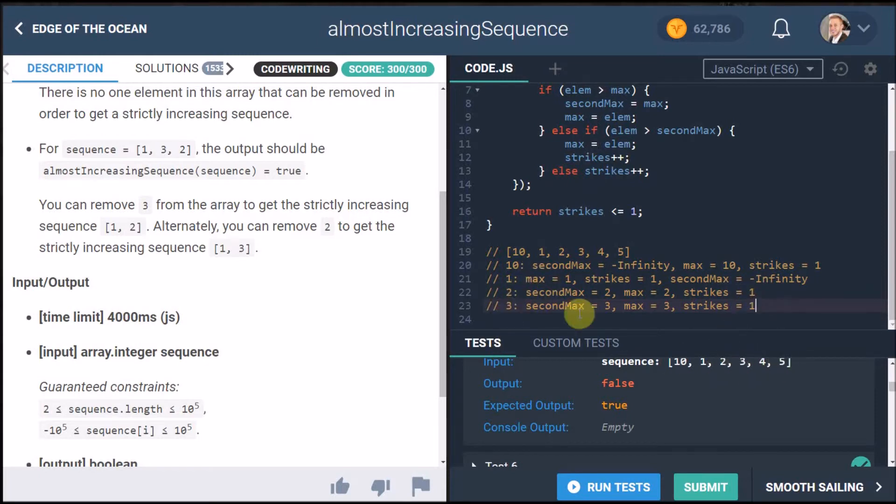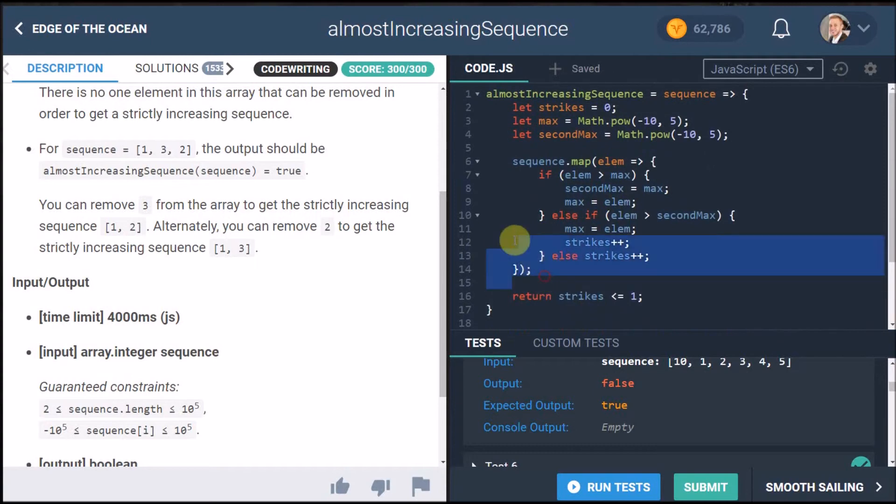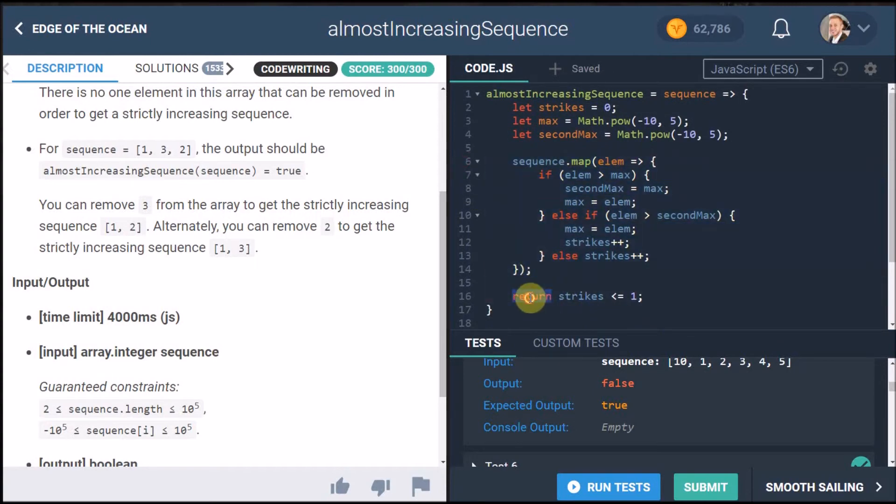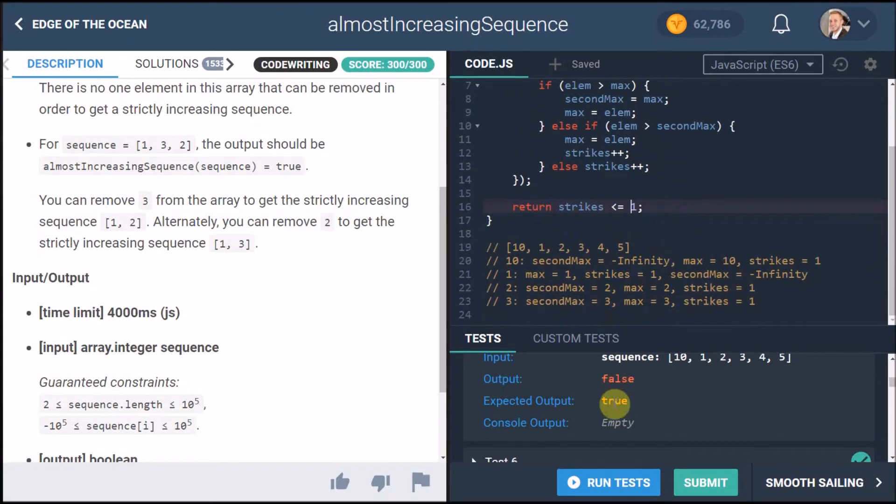So at the end of this whole sequence running through the elements we're going to return strikes is either equal to or smaller than one and currently it's one so it should return true. And in this case it's not because that was the previous time we run it.